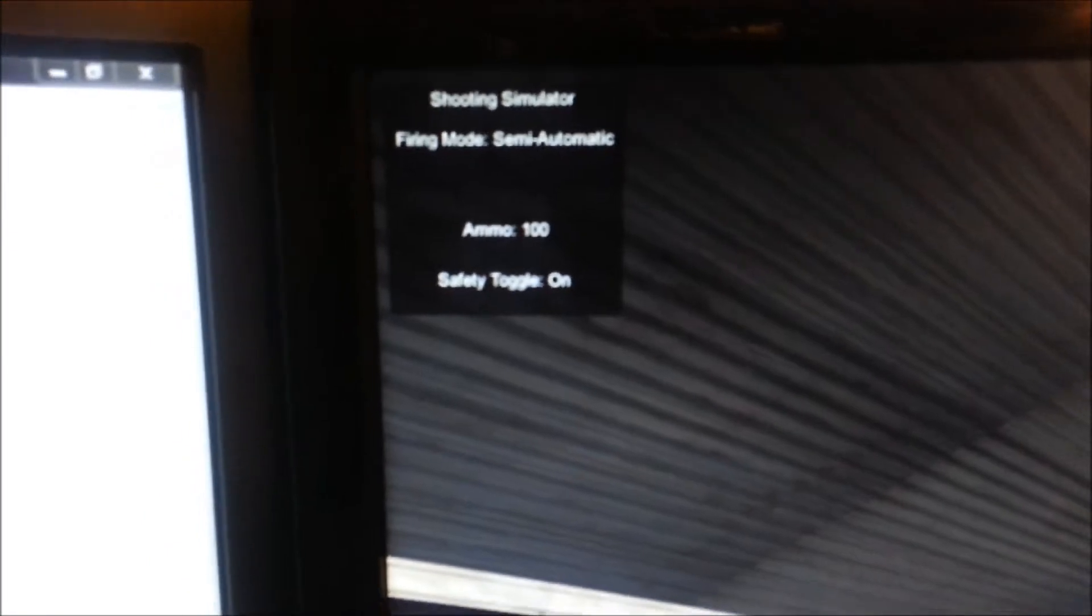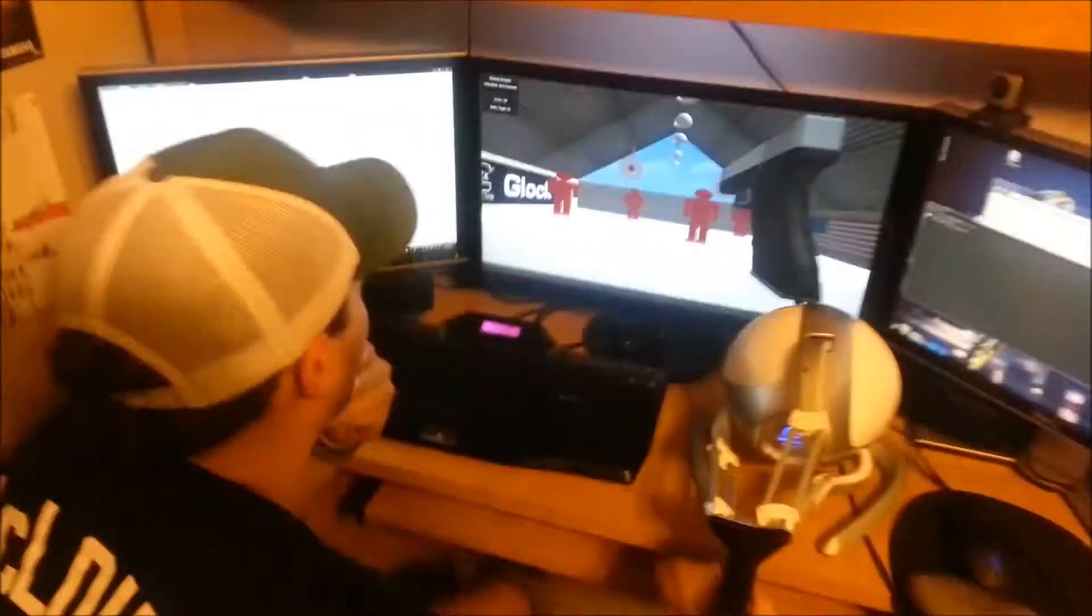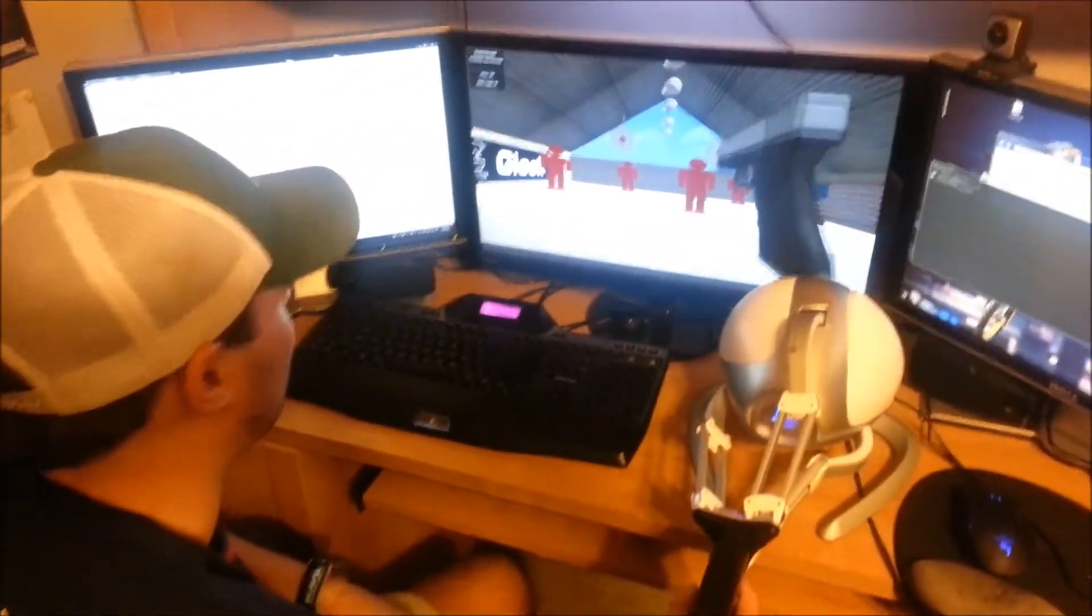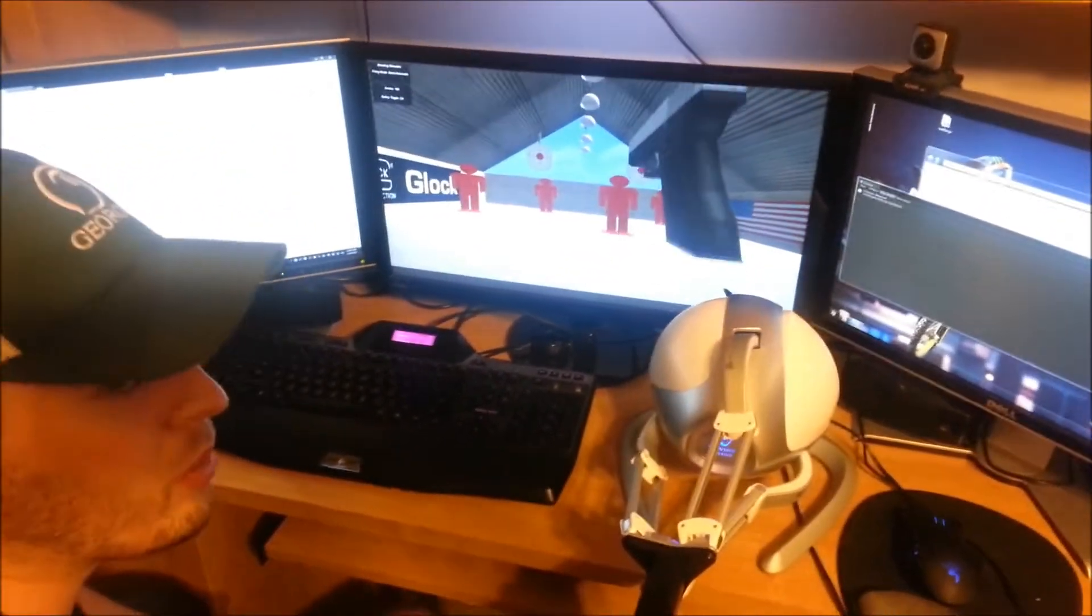It's indicated by the glowing right there and as you can see I'm toggling it. Okay so right now the safety is on so if I pull the trigger nothing happens, just like a real pistol.